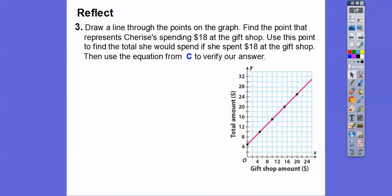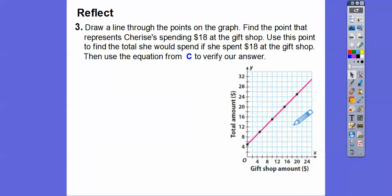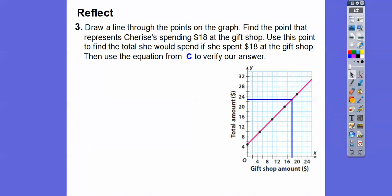Here's our graph. The Y-axis, the total amount, is going up by twos. If she spent zero dollars, it cost her five dollars to get in. If she spent five dollars at the gift shop, the total is ten dollars. Now we're going to draw a line through the graph where Charisse spends eighteen dollars at the gift shop — that's right here on the x-axis. We go straight up, then straight over to get a guesstimate of what she spent total, which looks like about twenty-three dollars.